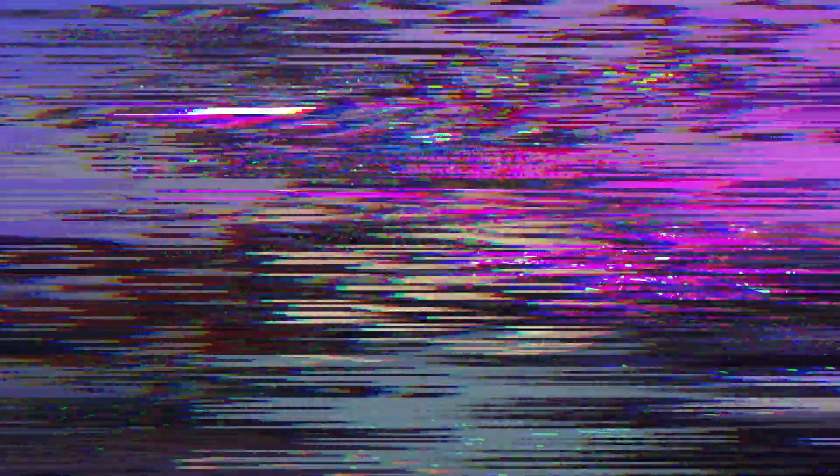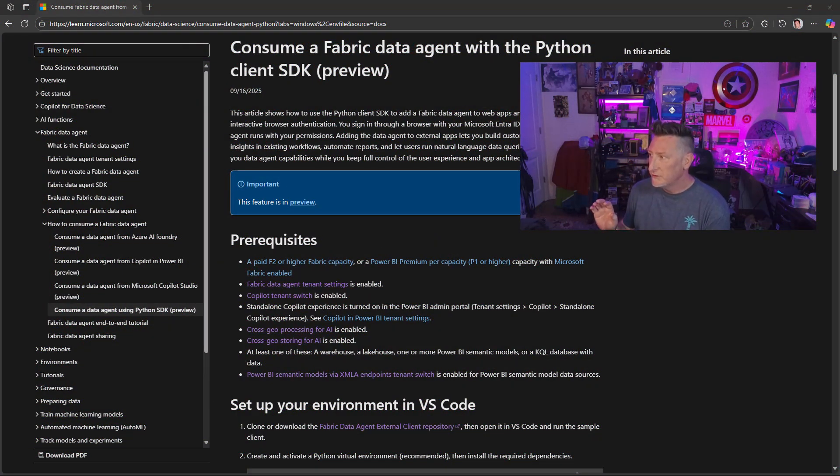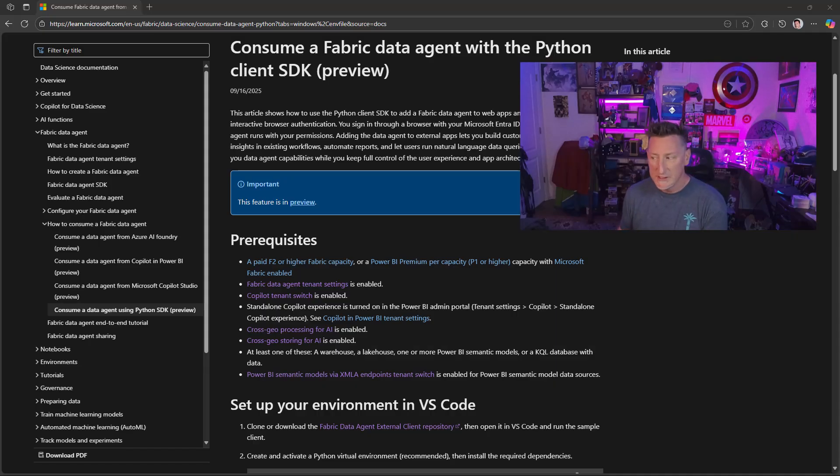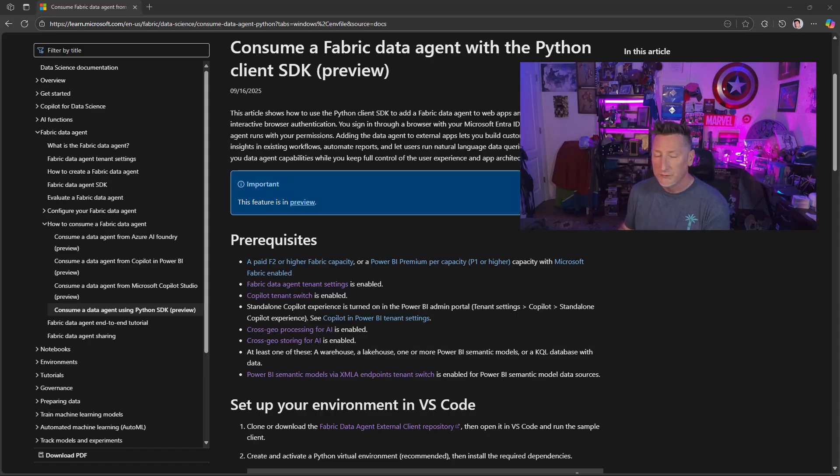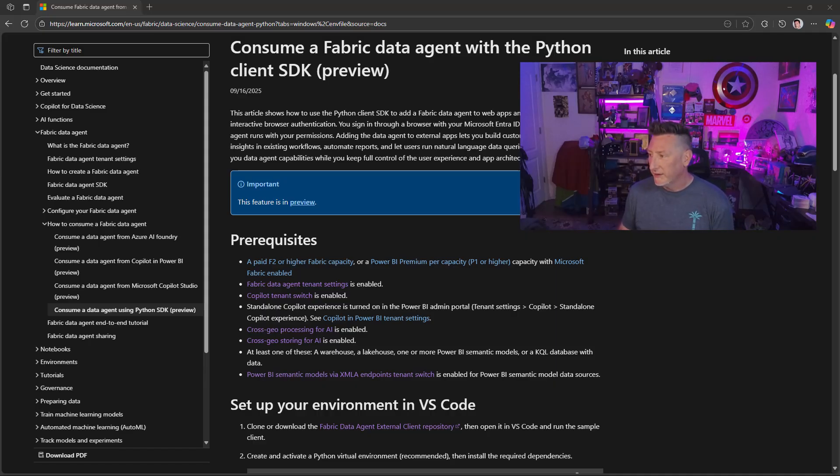We're going to step through a tutorial step by step. I'm going to explain the things that worked for me and the things that didn't work for me. Let's stop talking about it. Let's go look at this together. All right, we're gonna start out by looking at the documentation. This is the Consumer Fabric data agent with the Python client SDK documentation.